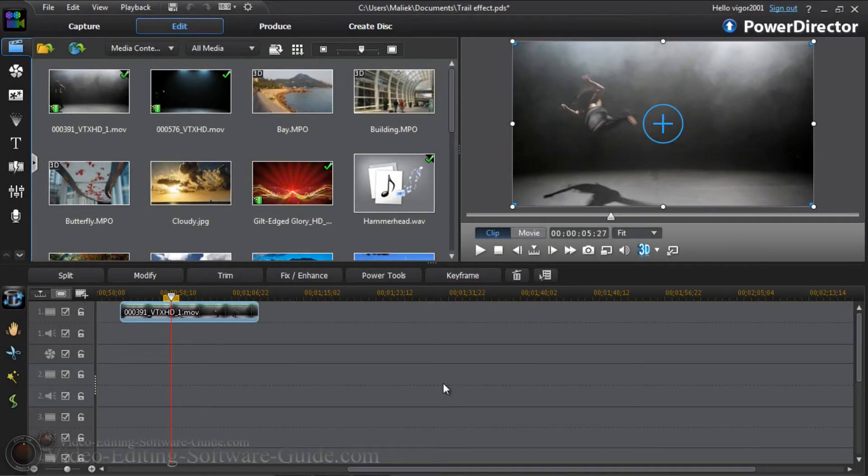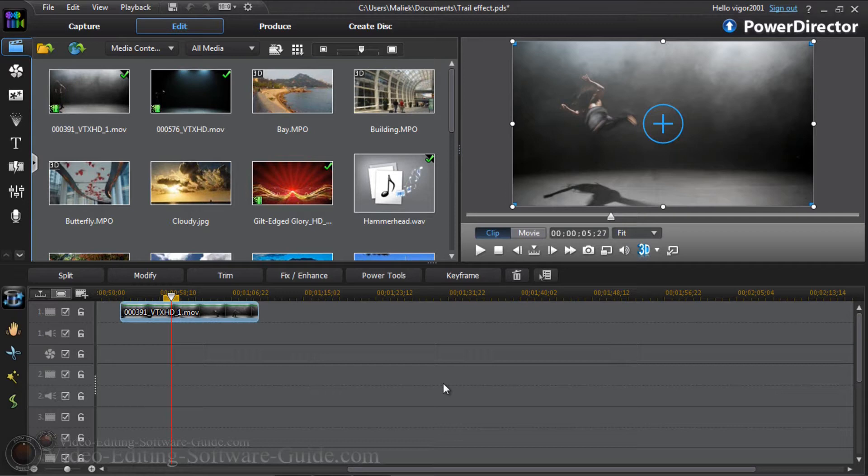Hey guys, how y'all doing out there? Time for another tutorial from VideoEditingSoftwareGuide.com. Today we're doing a tutorial on the trail effect inside PowerDirector 11 Ultimate. Let's get into it.